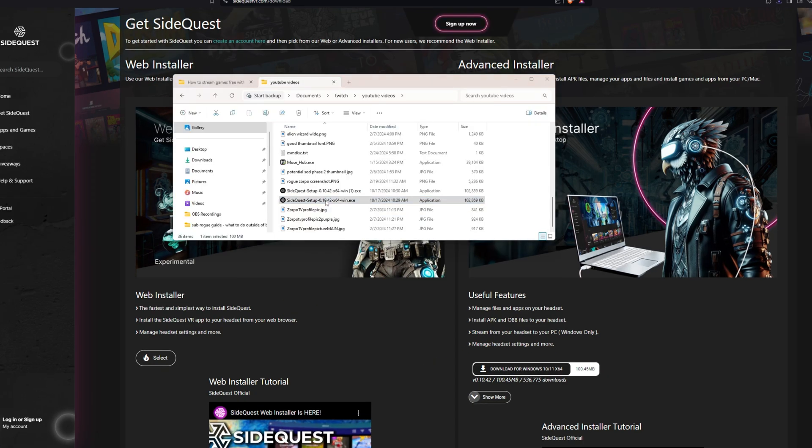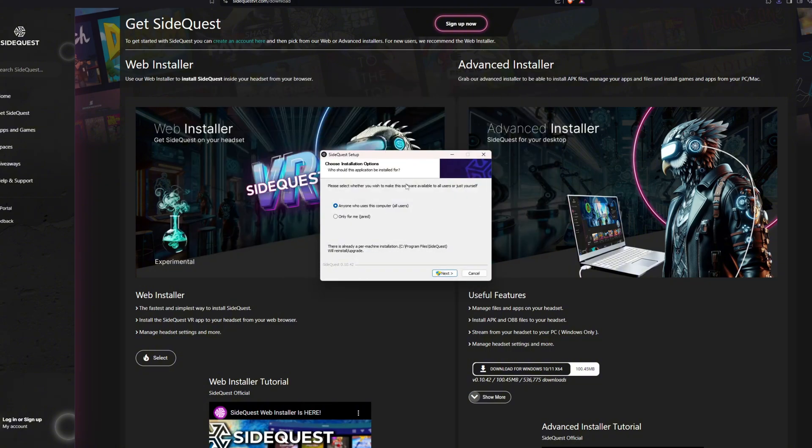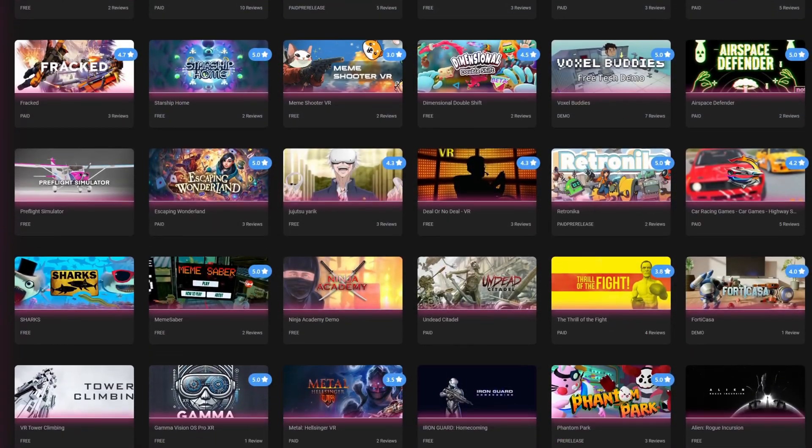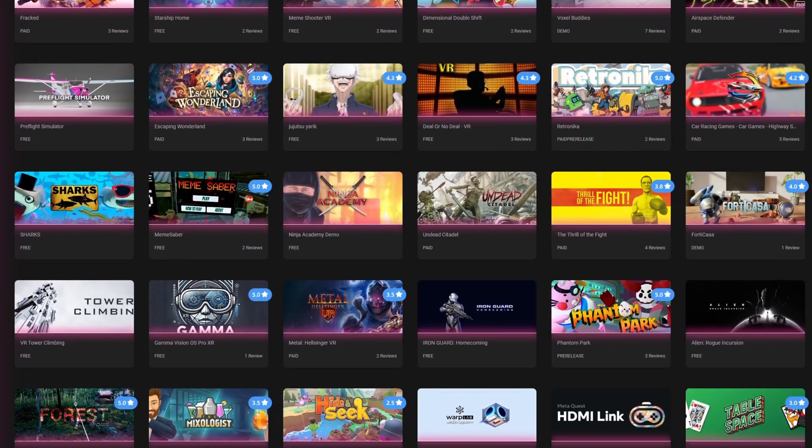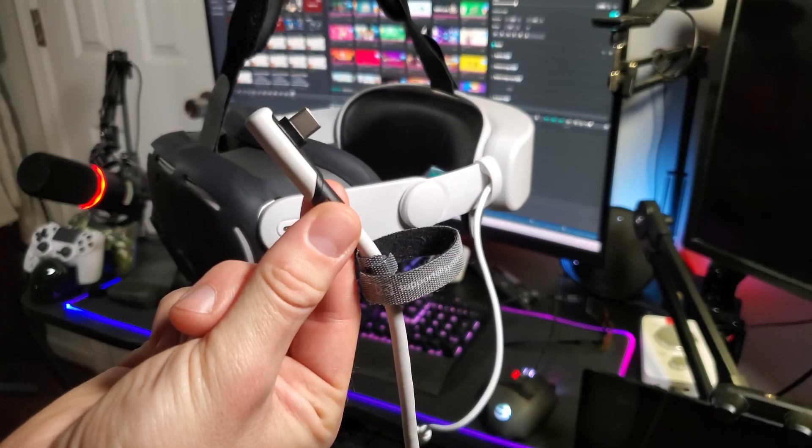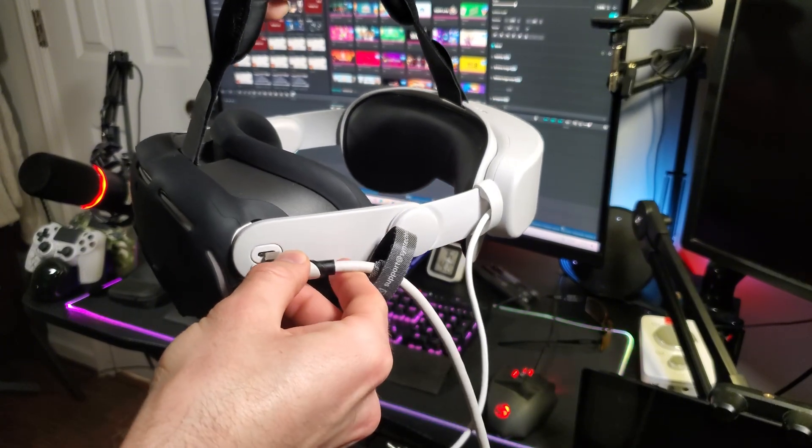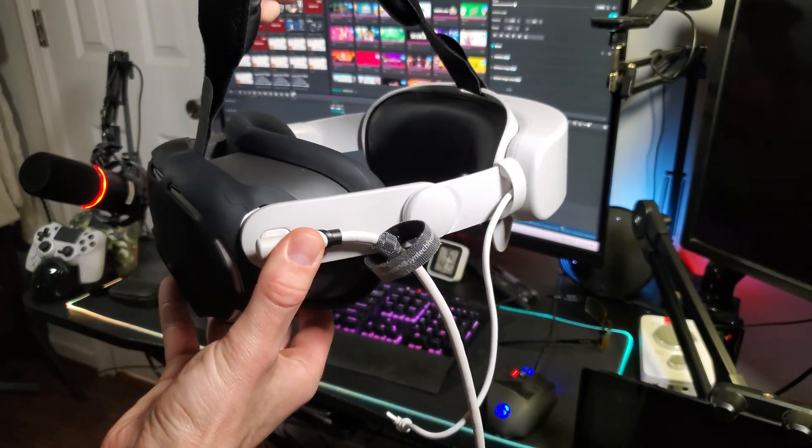Once you've downloaded the installer, just run it and follow the prompts to install the SideQuest app onto your PC. Once you have the SideQuest app up and running, you'll want to make sure your Quest headset is turned on and then plug it into the computer with a link cable.